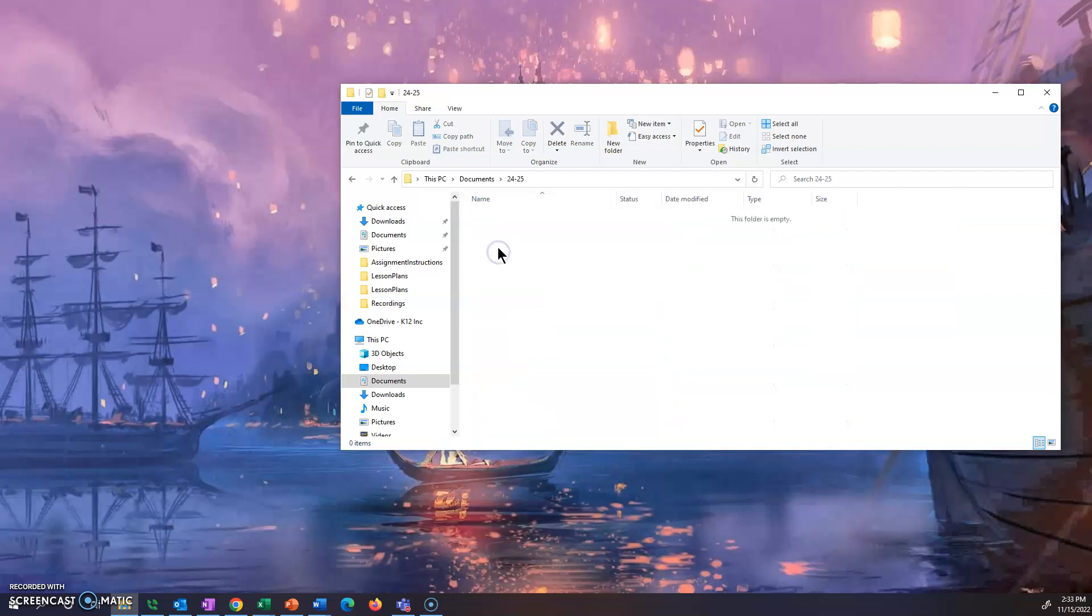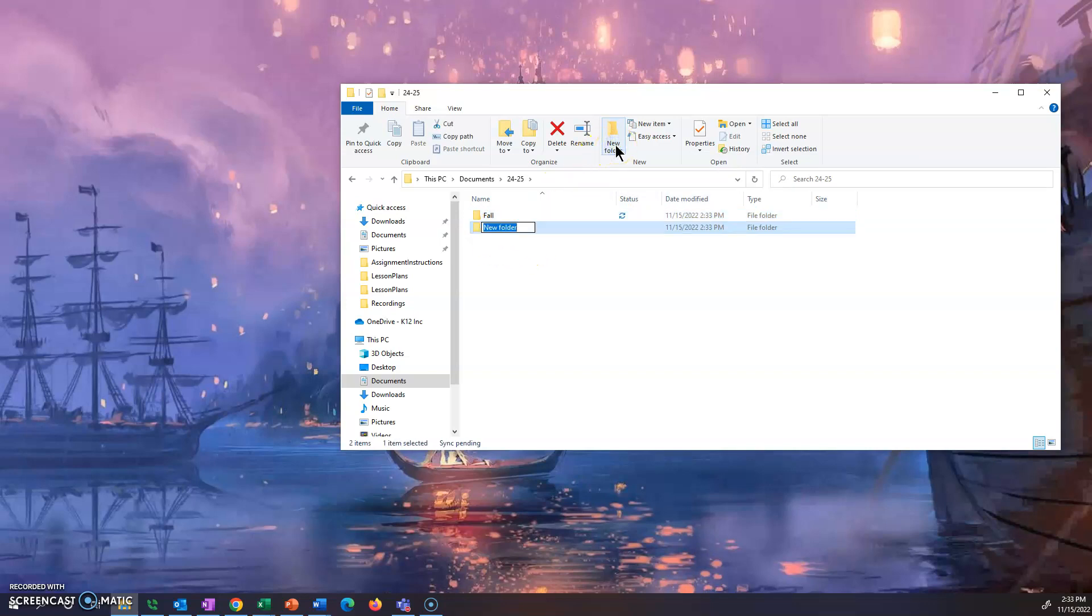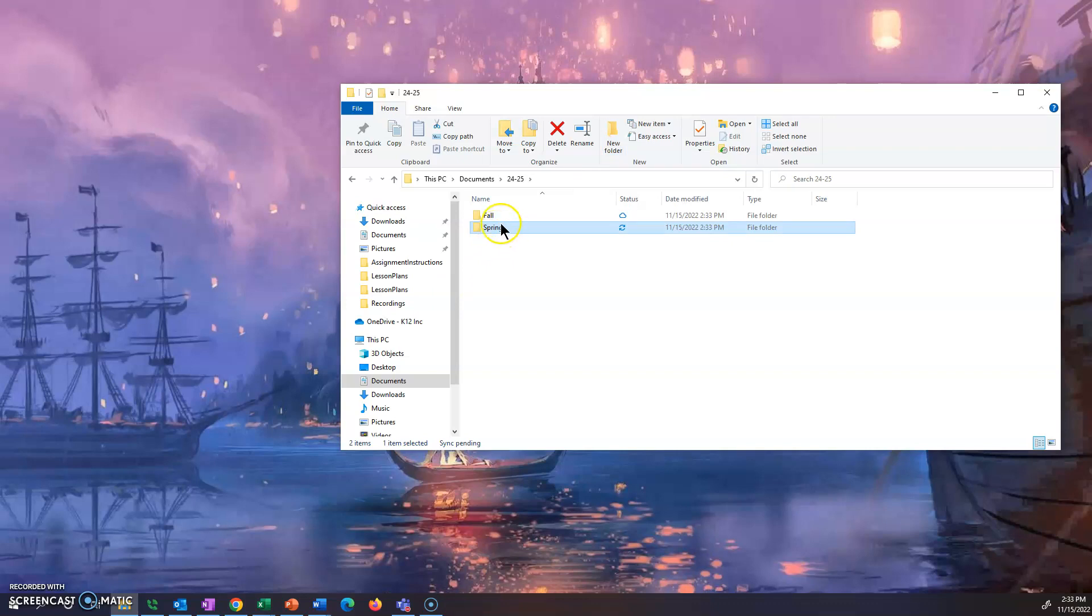Now inside this folder I want to create another folder. It's folderception here guys. Another folder for fall semester and I want to do another folder for spring semester because some of your elective classes are only a semester long.